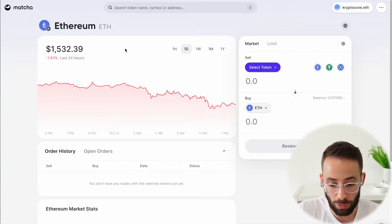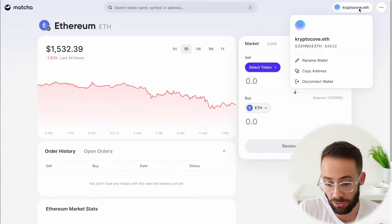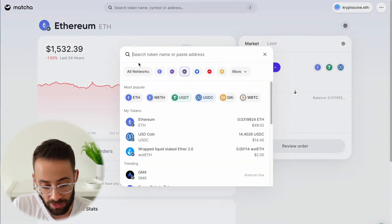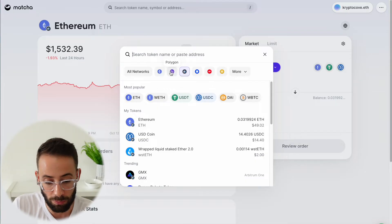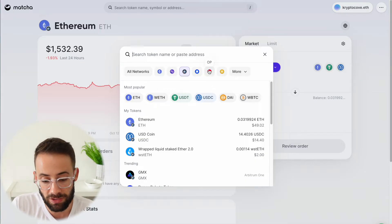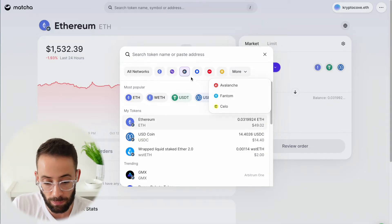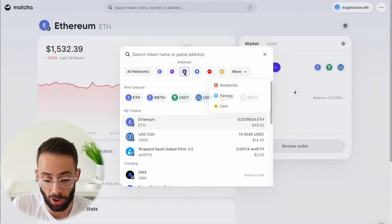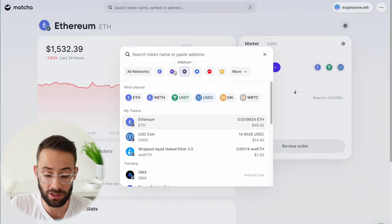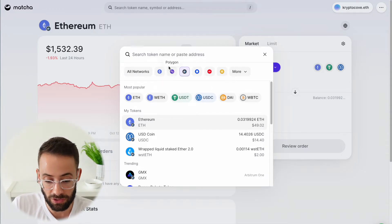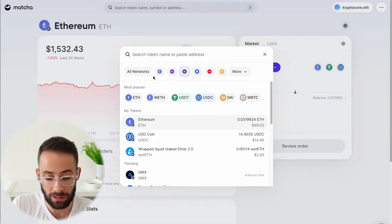So how does it work? For starters, you're going to want to connect your Web3 wallet to the application. You can also choose which network you want to trade on, because there's Ethereum mainnet, but there's also Polygon, Arbitrum, Base, Optimism, Binance chain, and a couple of other ones as well. For today, I'm going to be using the Arbitrum layer two because the fees are lower. On the Ethereum mainnet the fees are much higher, but you can use any of these different layer twos to trade all these different assets.